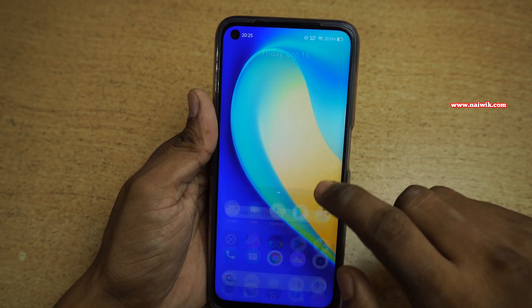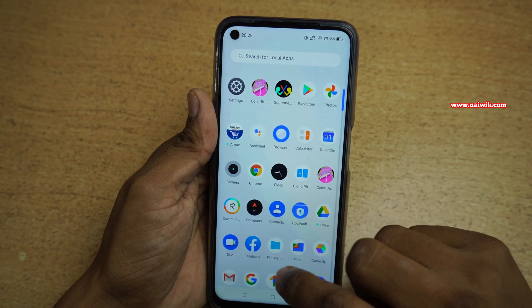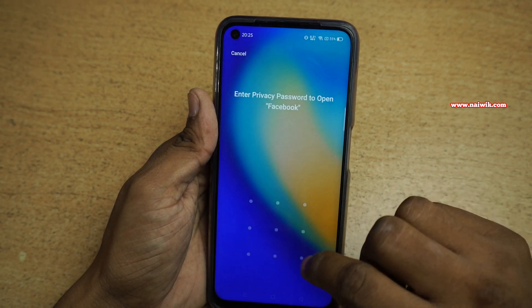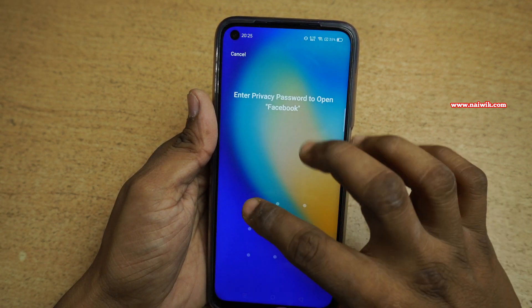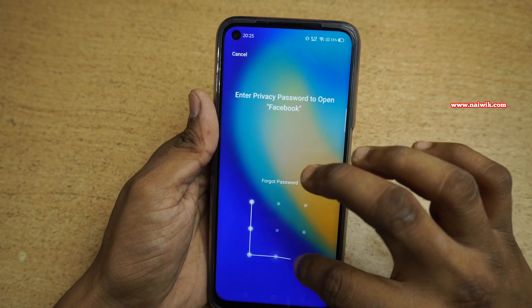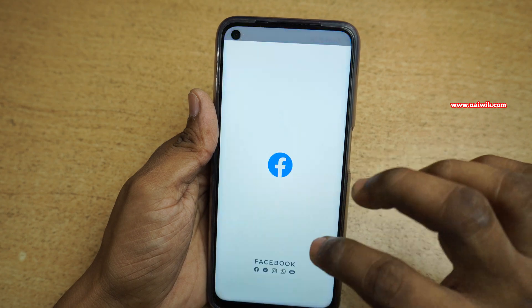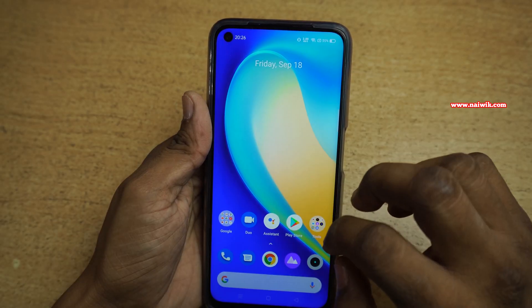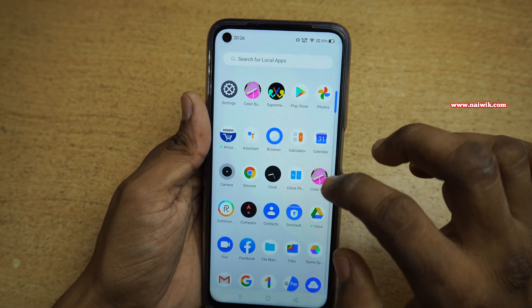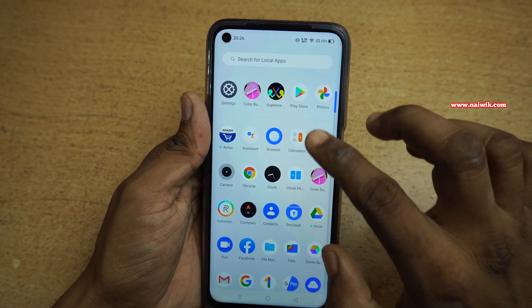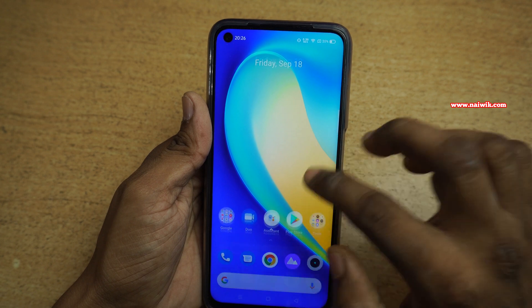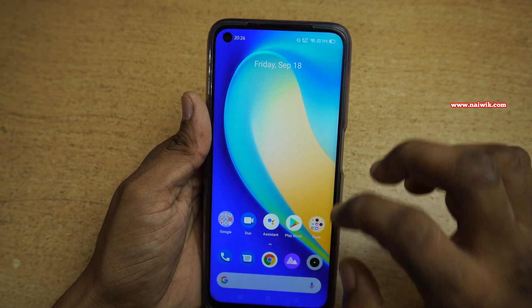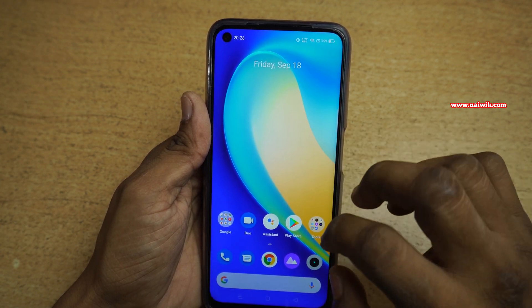Now let's try another app which I have locked — I have locked Facebook. Here you can see that it is asking me to unlock using the privacy password. Using this feature, you can lock any apps. There is no need of using any third-party apps from the Play Store.